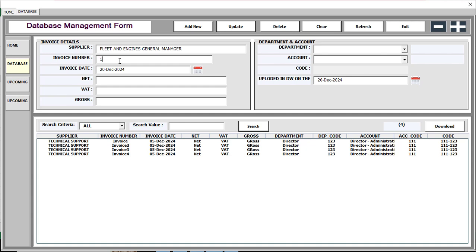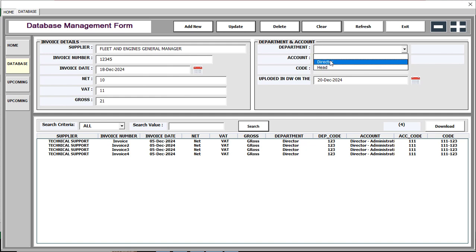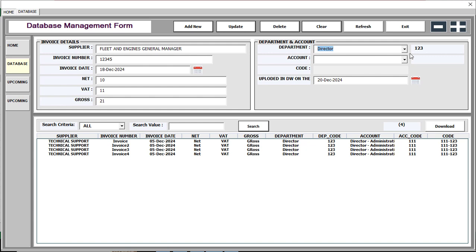We are inputting this one, and this is the invoice date — you can type data in the required format, or you can select it using the calendar icon. This next field is the net amount. And this is the dependency dropdown list.